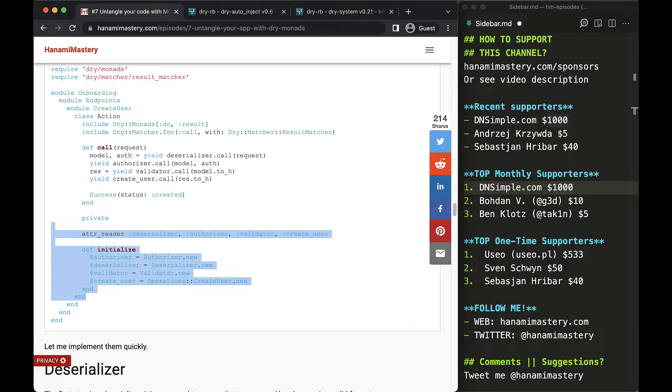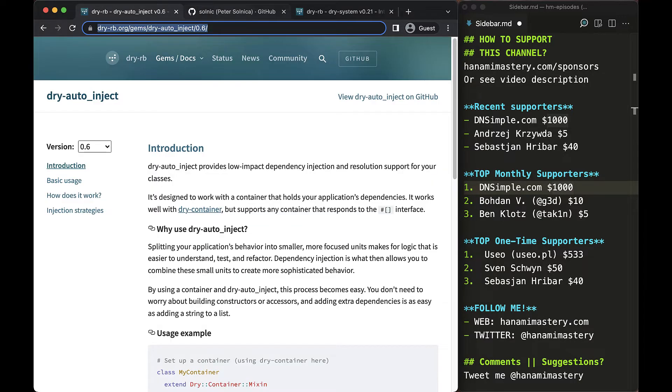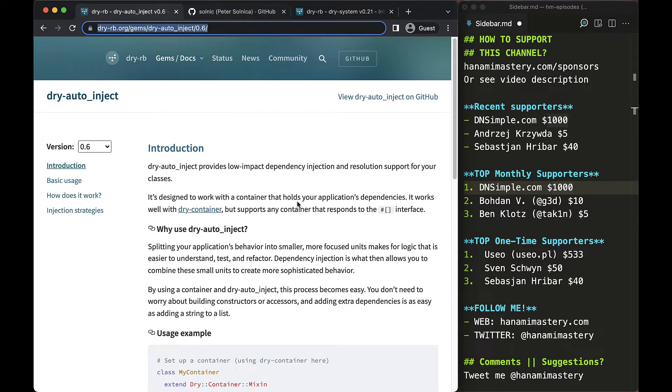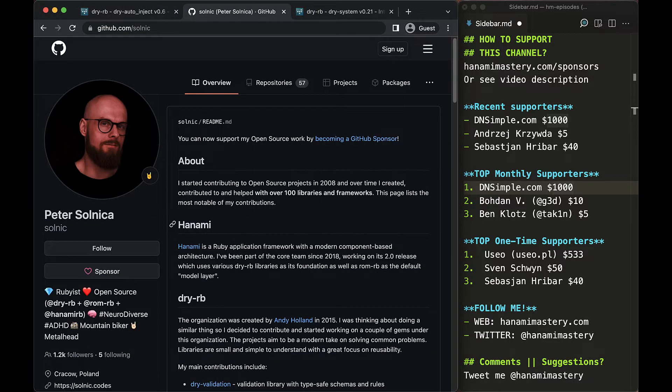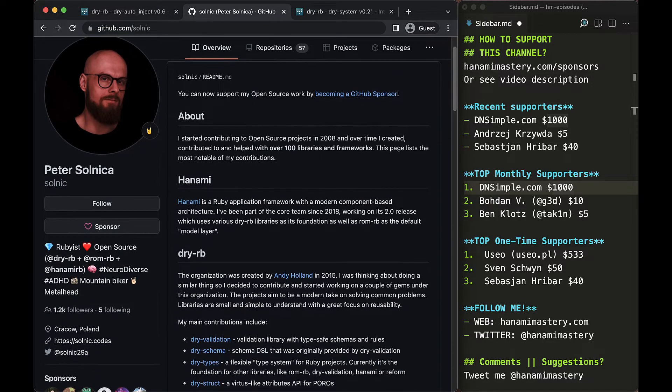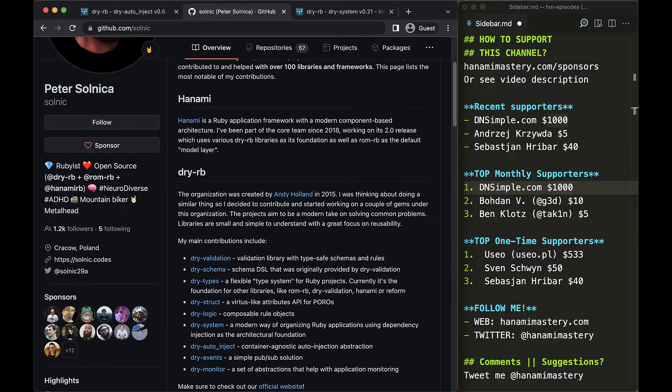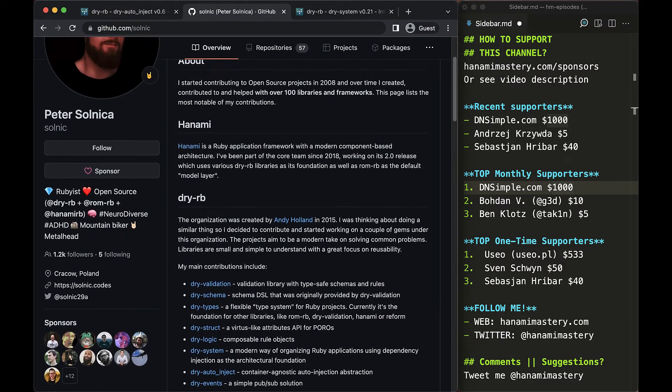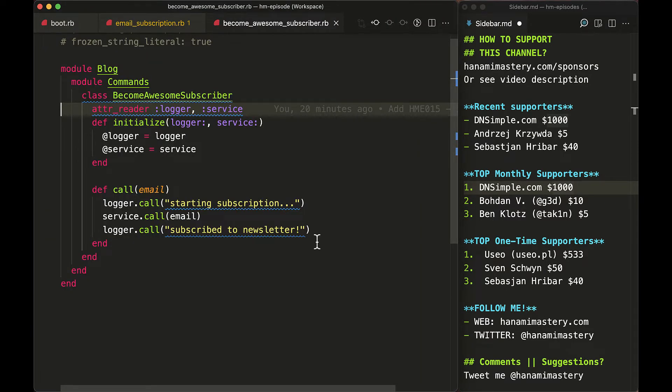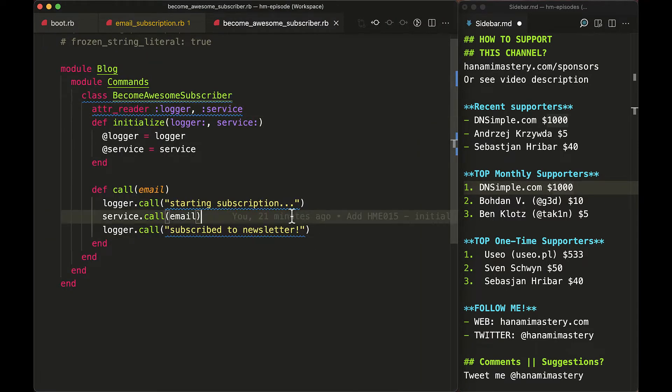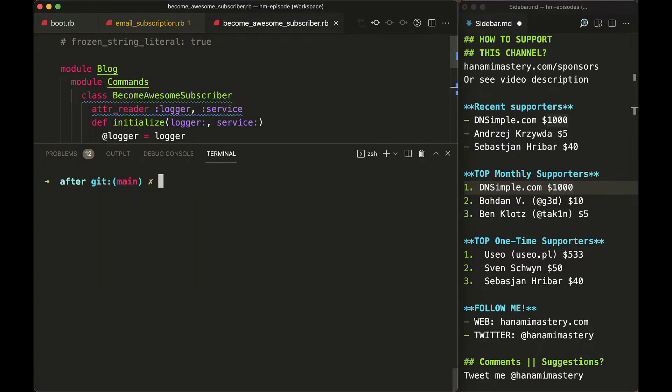There is a gem that allows exactly for that. It's dry-autoinject, one of the first dry libraries written by Peter Solnitsa. What it does is allowing you to automatically create attr readers in your classes and overwrite initialize methods, removing tons of code you would need to write without it.